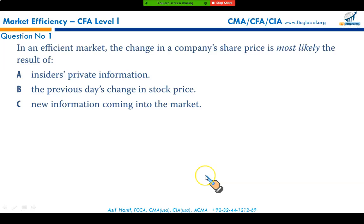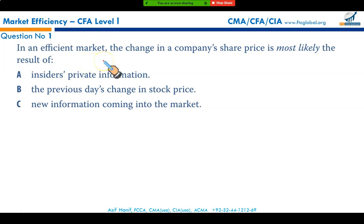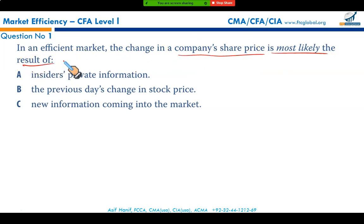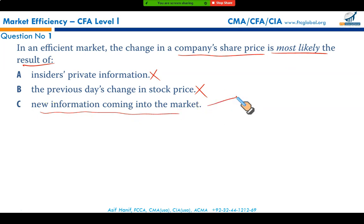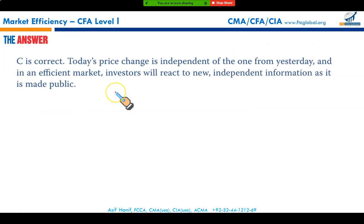Market efficiency end of chapter questions. In an informationally efficient market, the change in a company's share price is most likely the result of new information coming into the market. Insider private information has nothing to do in an efficient market because prices are reflecting every private and public piece of information. Past trading volumes and past prices are already reflected, so new information is what adjusts the share price.